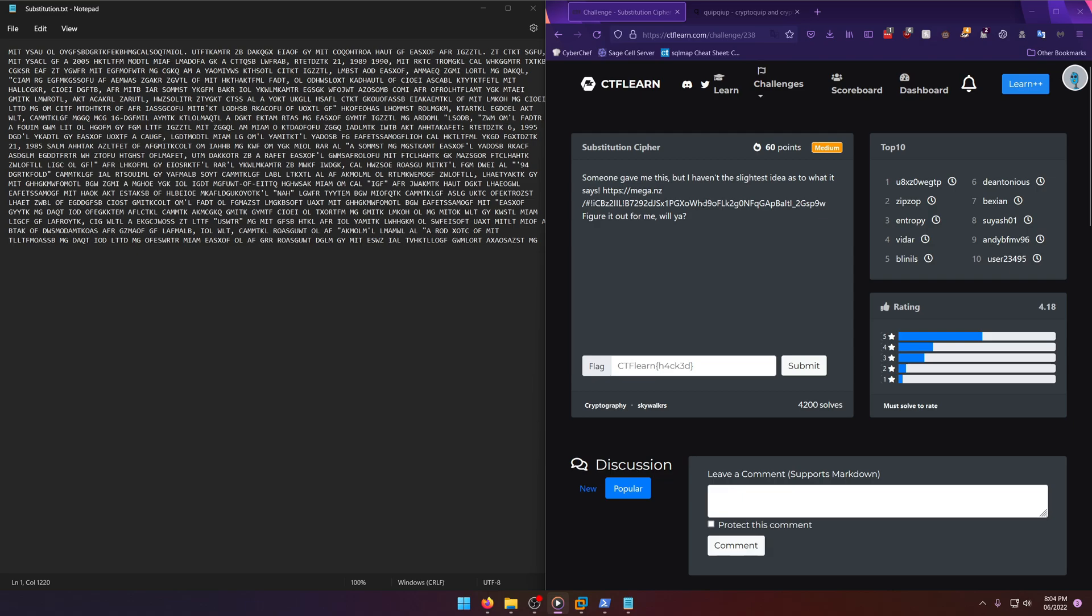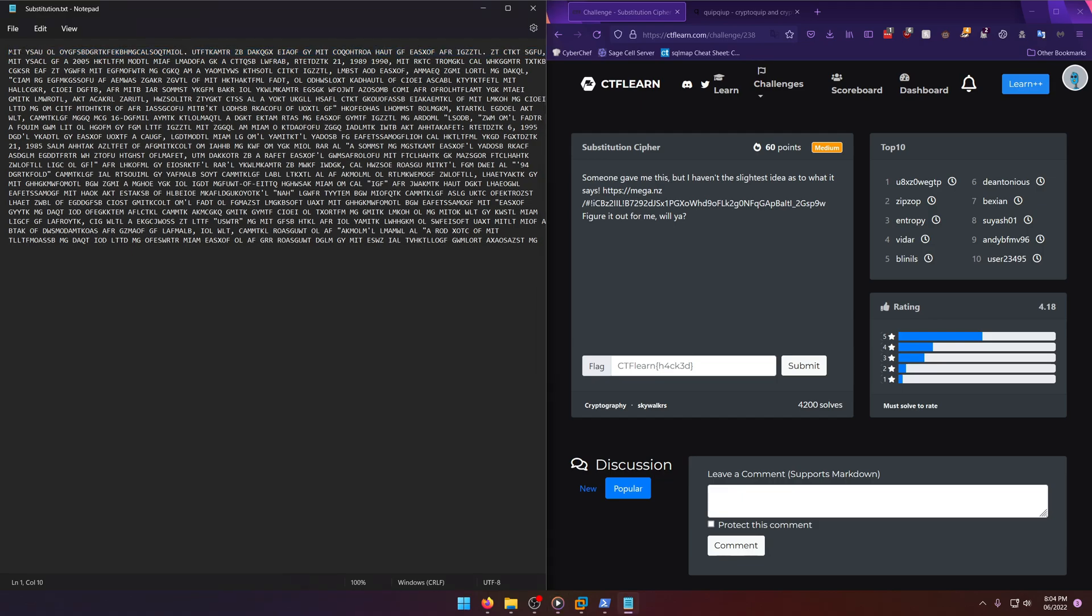All right, so if you download it, it's just a text file and it does indeed look like a pretty standard substitution cipher. Could be Vigenere because Vigenere could also look like this, but I have a feeling it's just going to be a standard monoalphabetic substitution cipher.